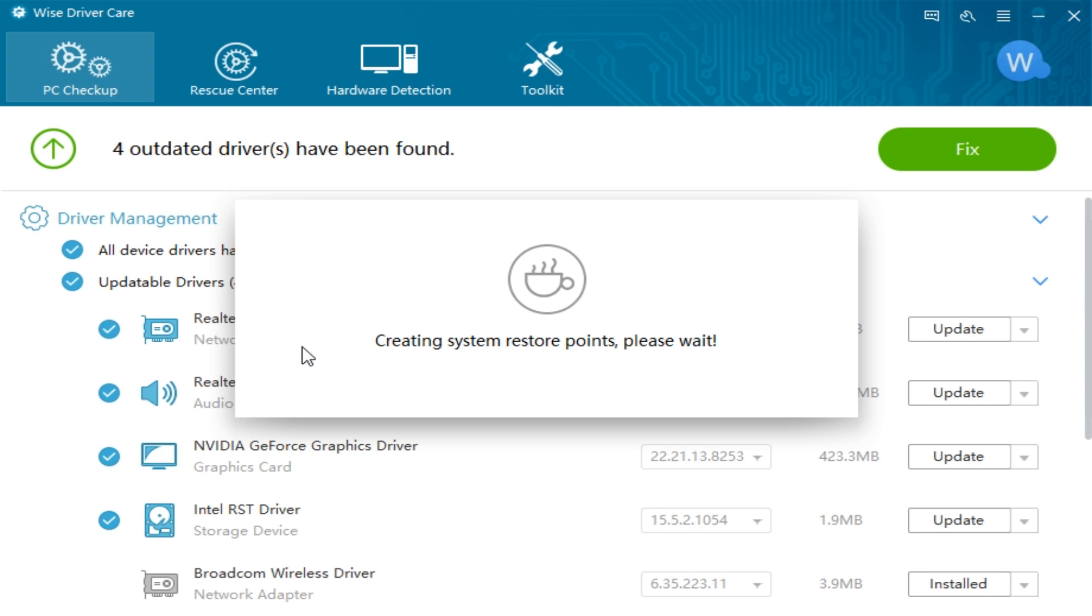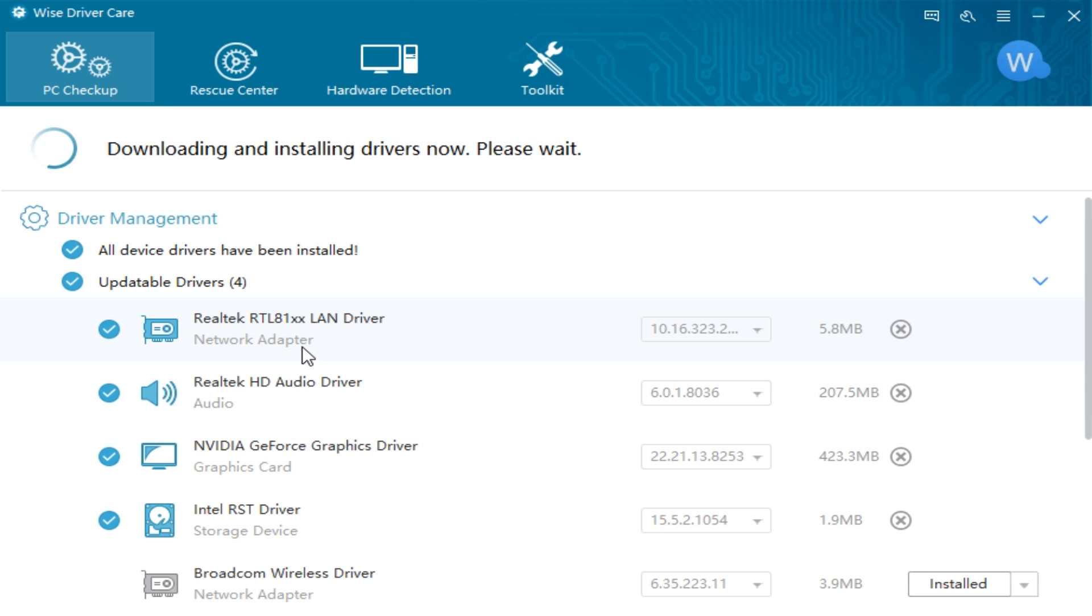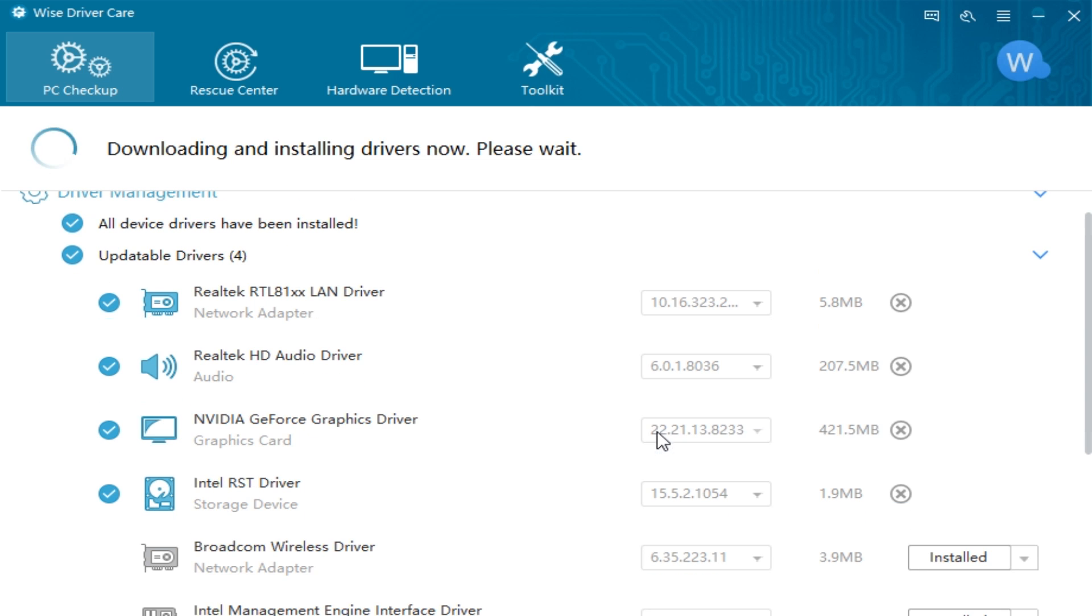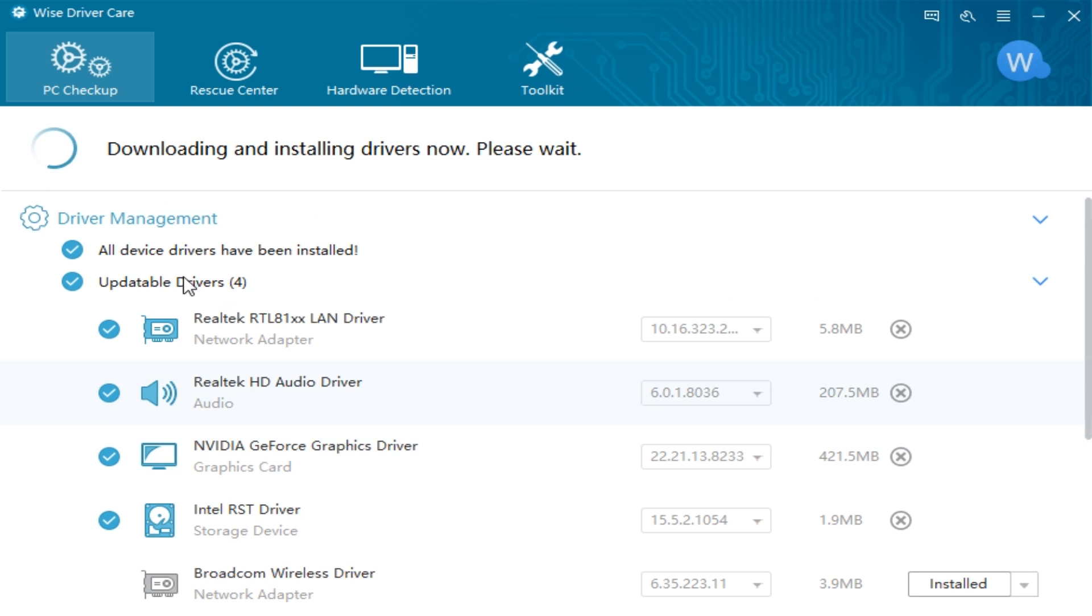Creating a system restore point. My restore point is off, so I don't know how it'll treat that. There we go. It's downloading and installing drivers. You've got an idea what kind of size you're dealing with. 5.8, 208 megs, 423 megs, and 1.9 megs. So we'd have to see how fast it is. I may just click pause here for a second in case it takes 5 or 10 minutes.